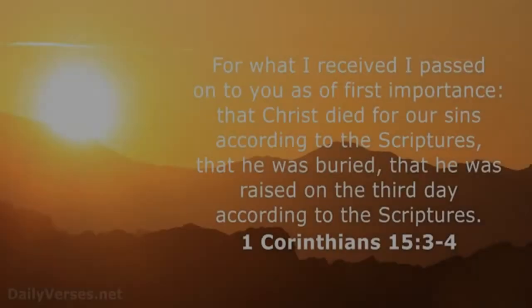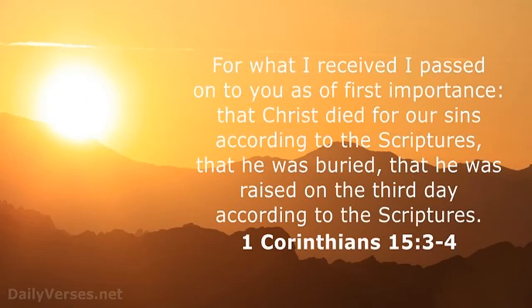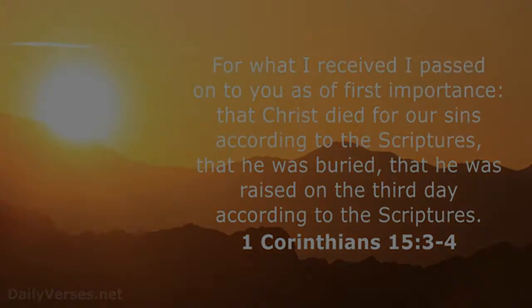Station number one, Jesus's Resurrection. For what I received, I passed on to you as of first importance: that Christ died for our sins according to the Scriptures, that he was buried, that he was raised on the third day according to the Scriptures. 1 Corinthians chapter 15, verses 3 through 4.